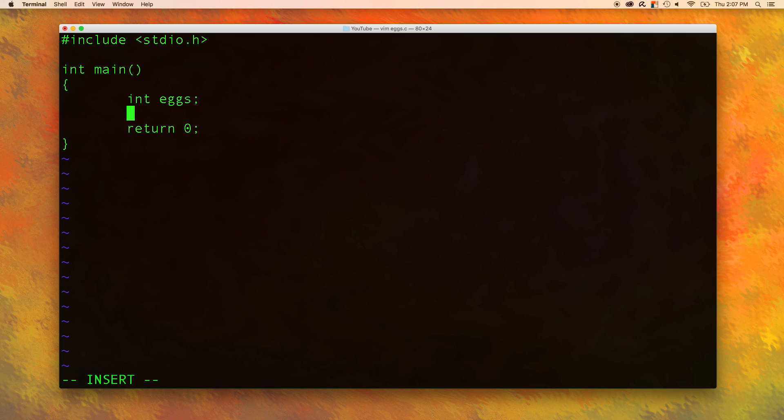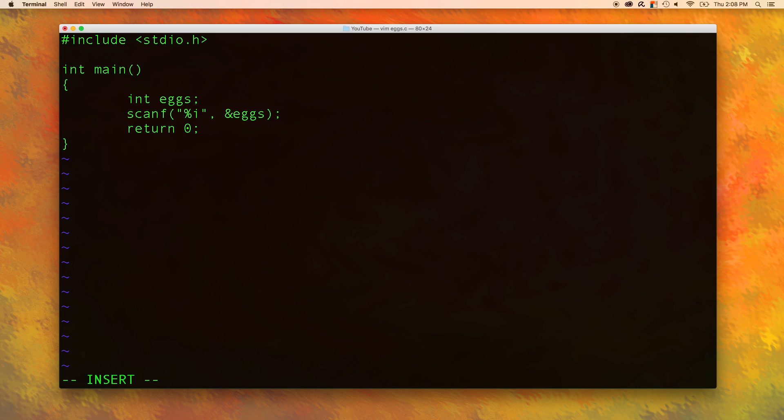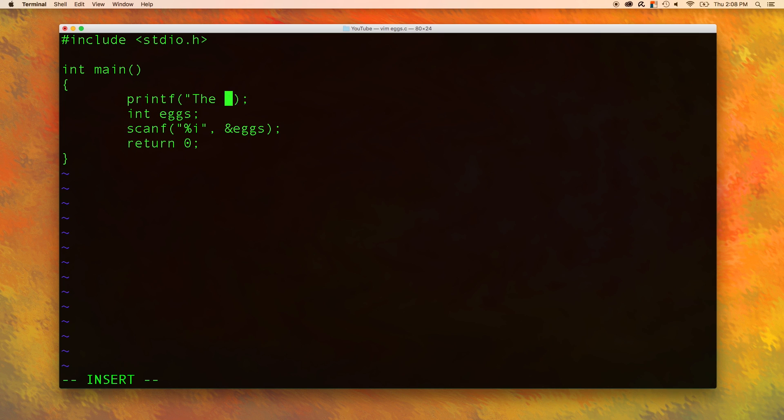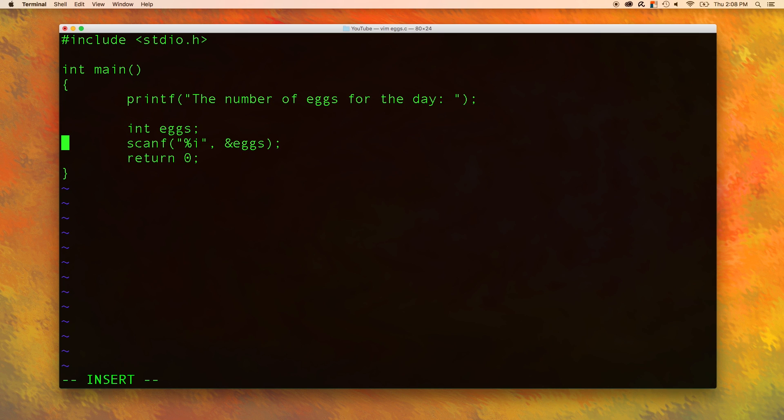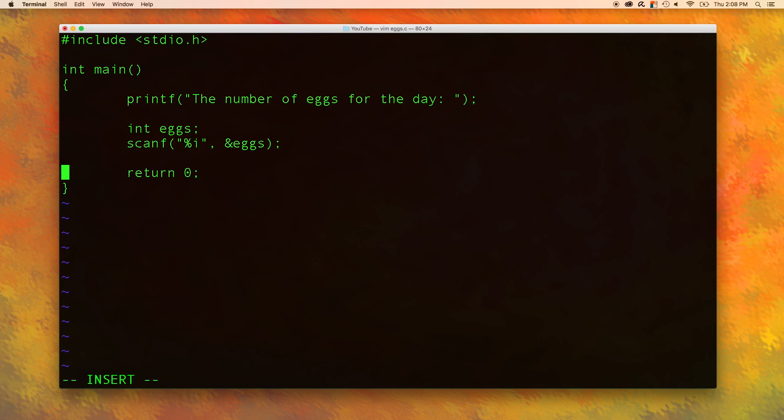Now we are going to get the value from the user with scanf, and we need the address of operator because we are changing the value of the variable. We also need to give a prompt to the user, so we can say printf and say something like the number of eggs for the day.